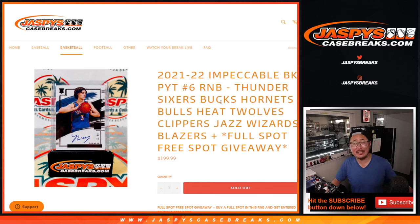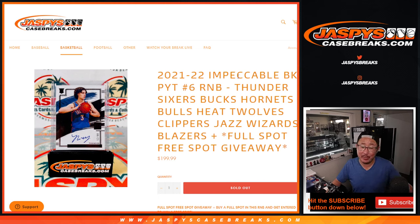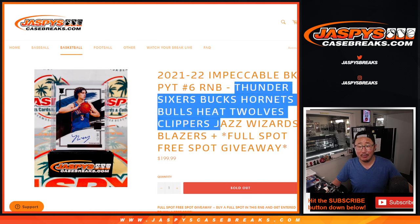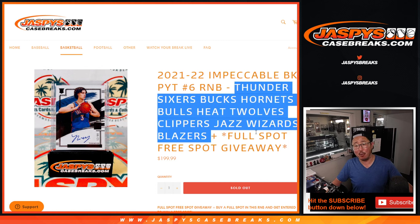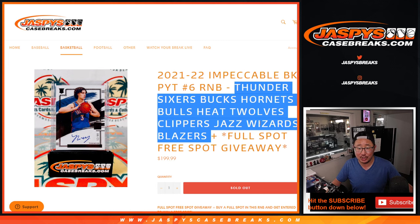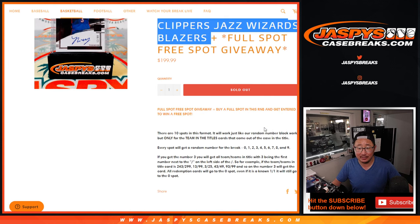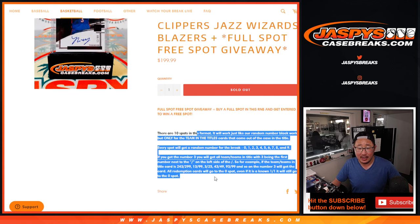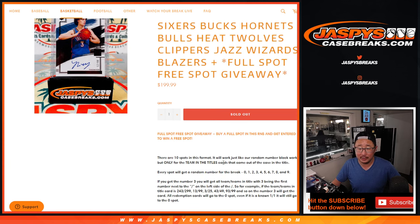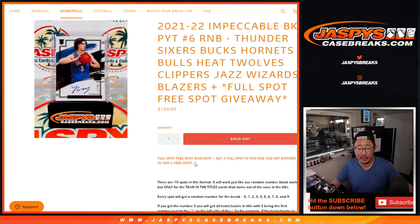Hi everyone, Joe for Jaspi's Casebreaks.com coming at you with impeccable basketball random number block break randomizer for those teams right there. Maybe a little Josh Giddey hunting, a lot of fun stuff here. Those are the instructions on how the random number blocks work if you're not familiar with it.